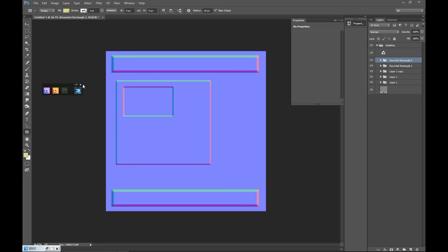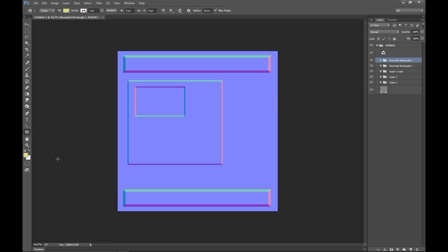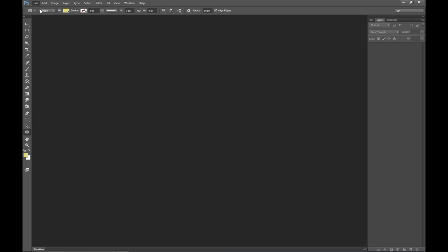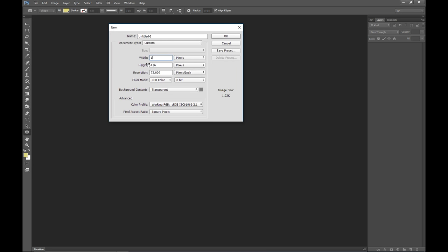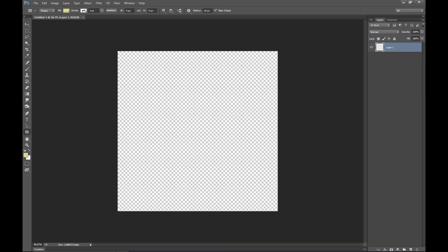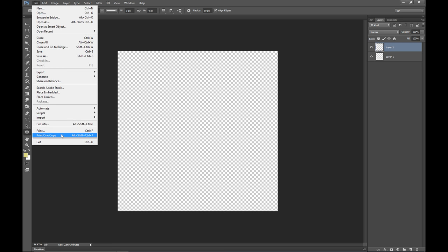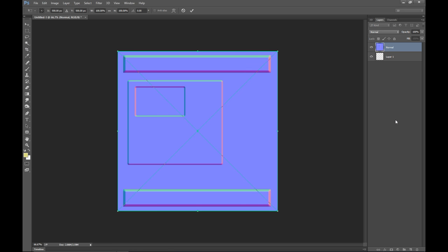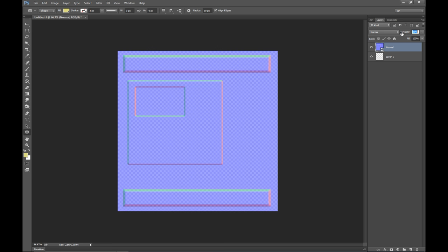Let's save that and close Quixel. I'm going to go to File, New and create a new file in the same dimensions. I'll add a new layer, make sure I'm on that second layer, then go to File, Place Embedded, take my normal map and place it. Then I'll go into opacity and bring that way down so I can see where I'm at.